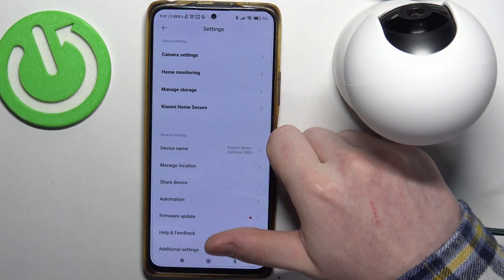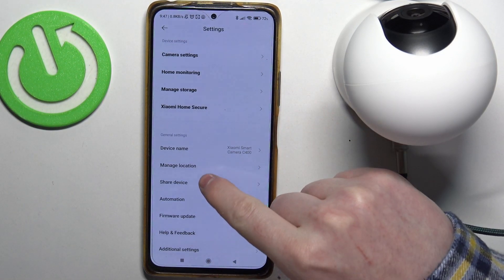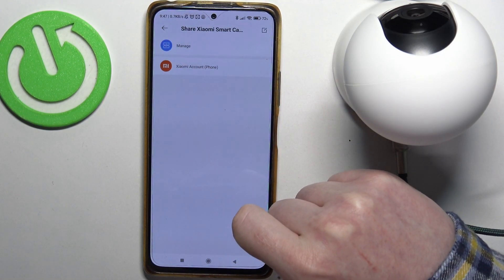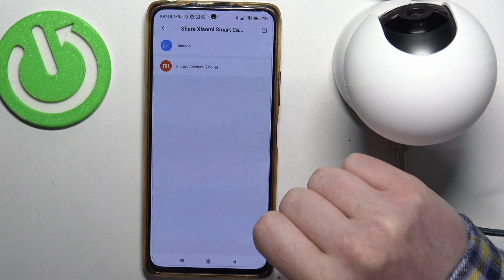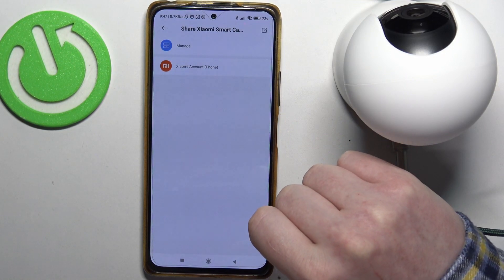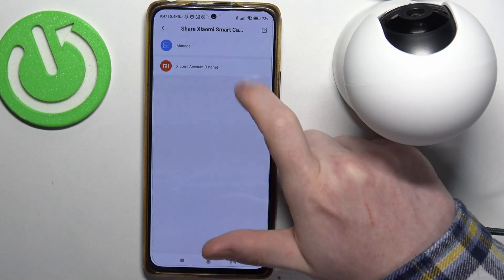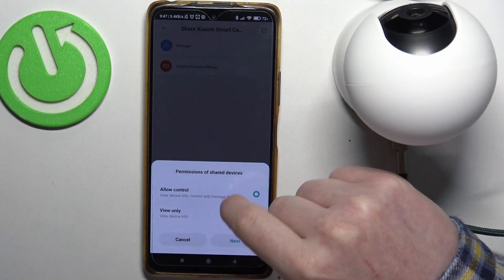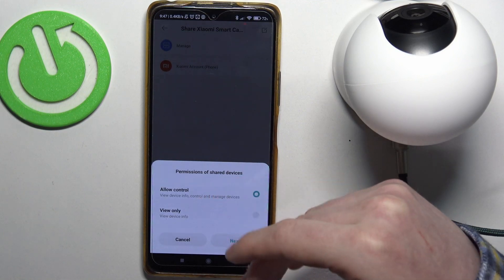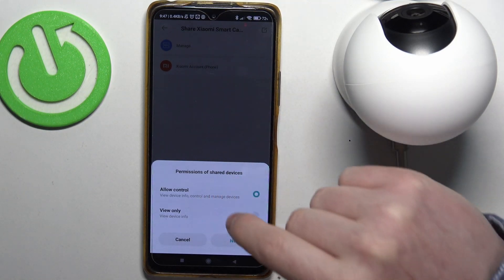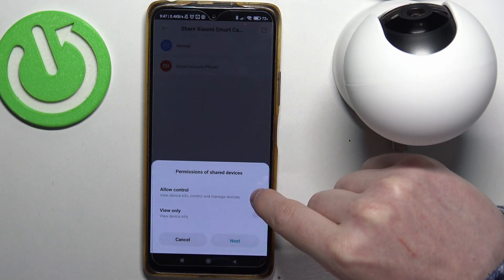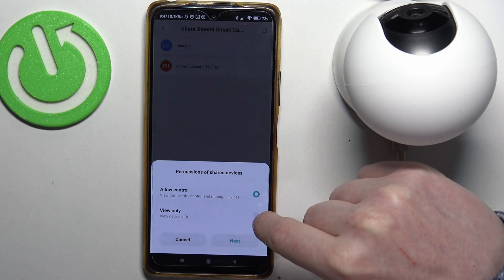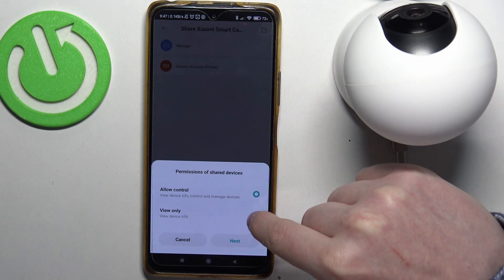Then go to 'Shared Device'. The other person will need to create a Xiaomi account. Once you click on it, you'll be able to change the control options so they can control the entire camera or have view-only access.